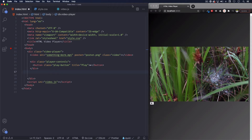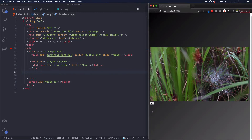Hey, I hope you're doing great. Now we're gonna add to our custom video player the volume, the current time, and the duration of the video. We have already the play and pause button done. If you don't know how we did this, go back to the previous video and then come back to this one.